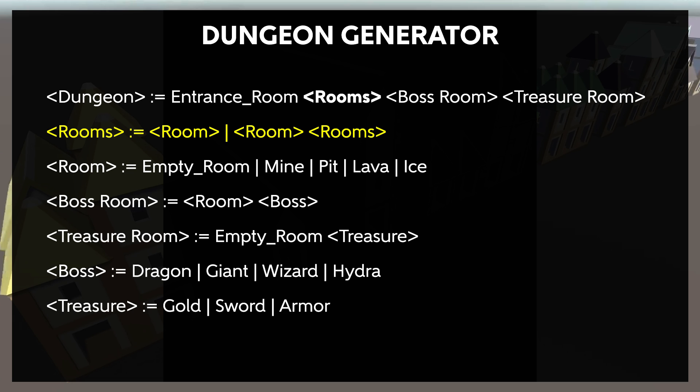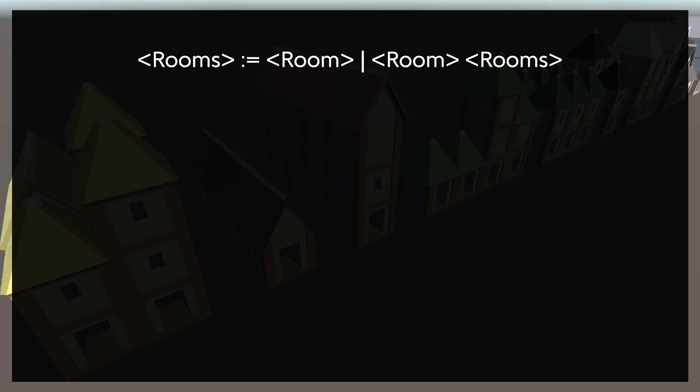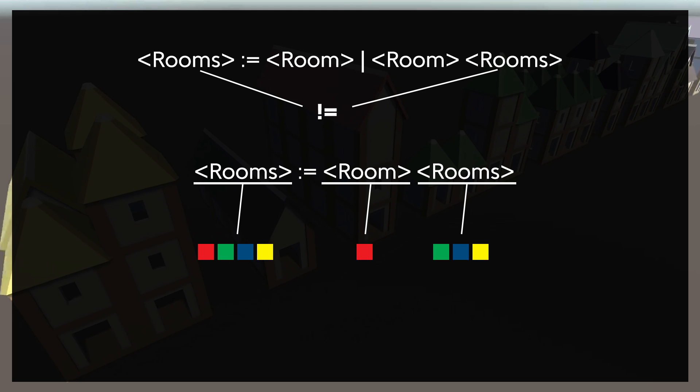We have a specific non-terminal to define rooms plural. The rule for rooms can produce a single room or a single room and another rooms element. That rooms on the right isn't the same as the rooms on the left. Rather, you could think of it as the room on the left with one room removed. This is kind of a weird syntax.